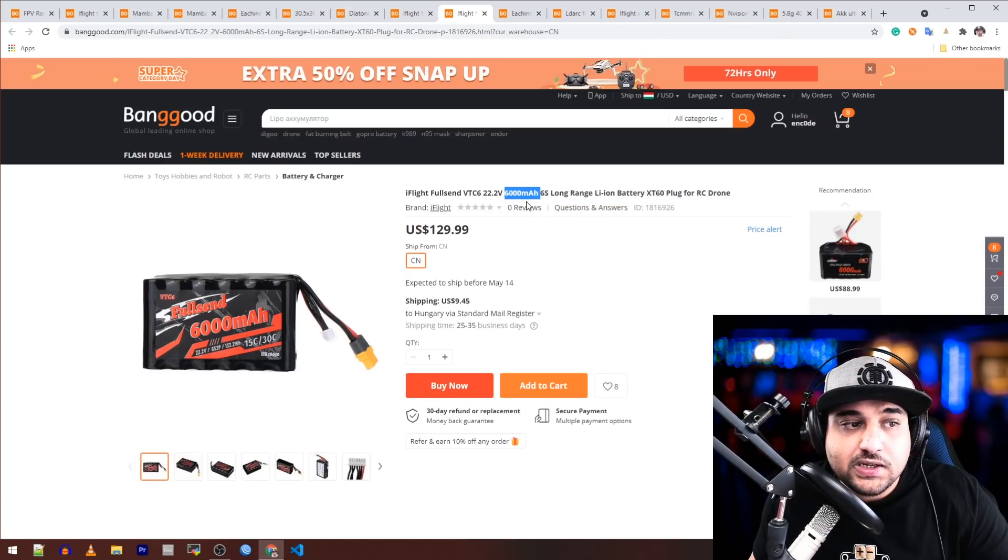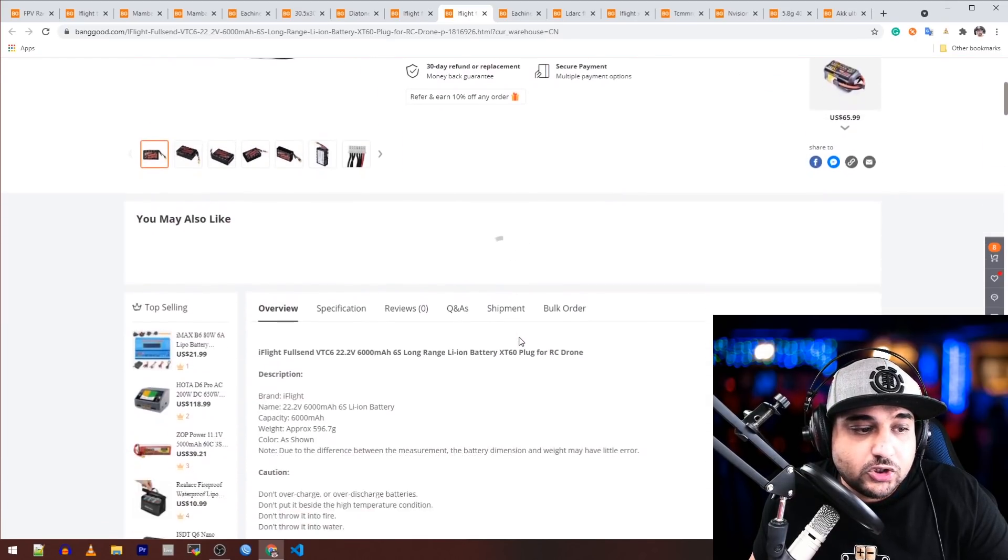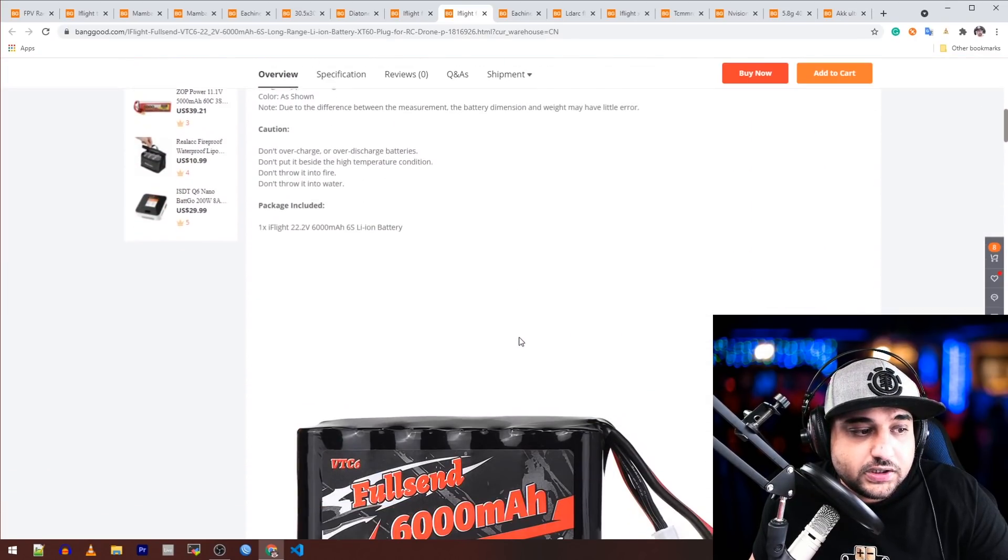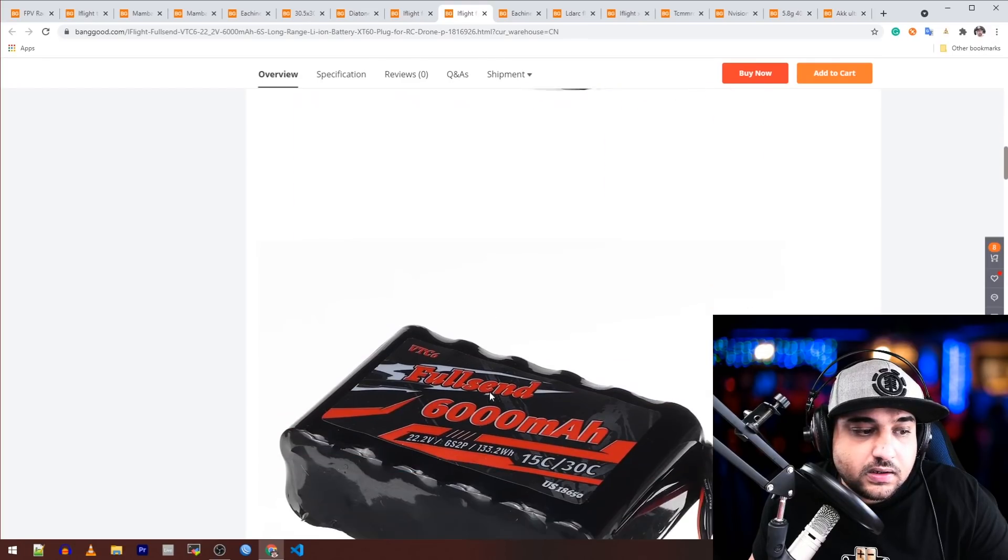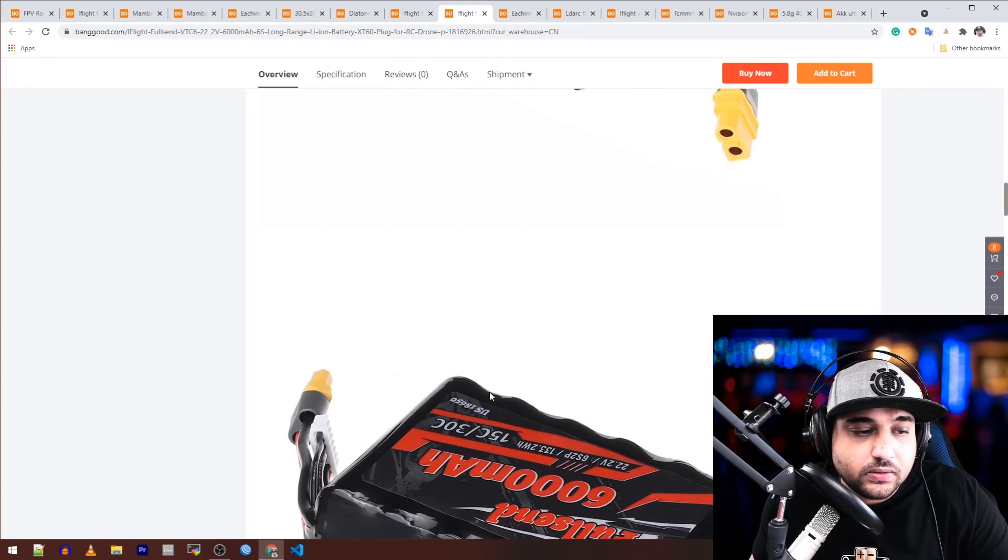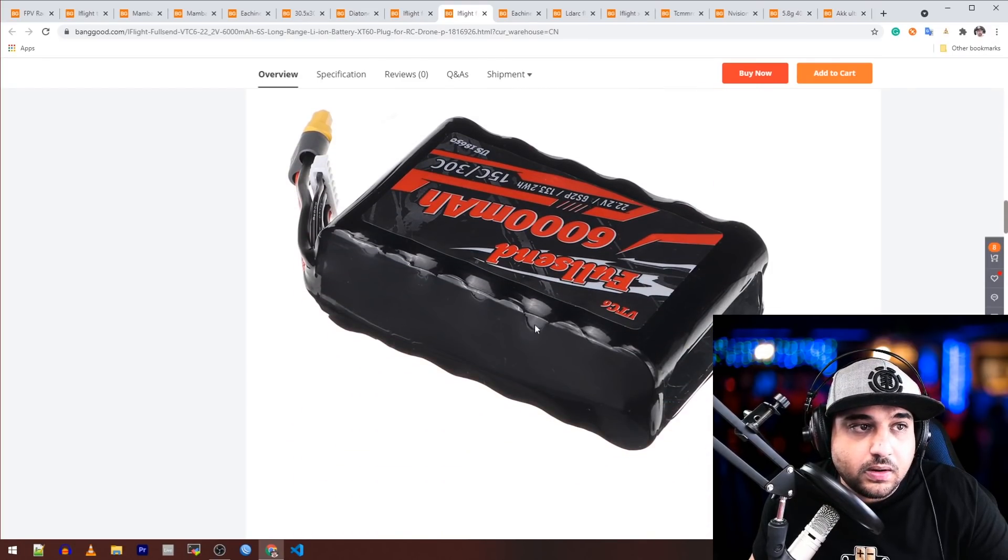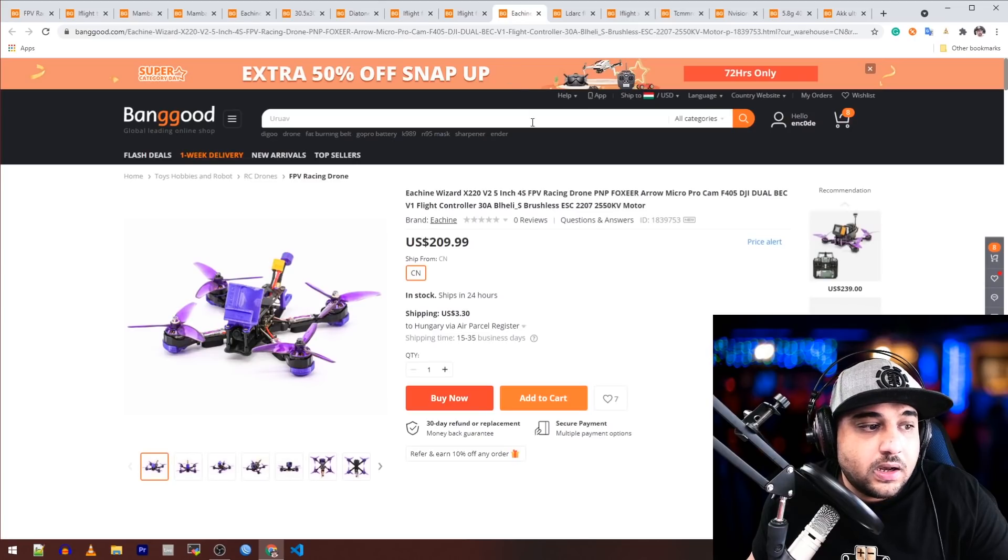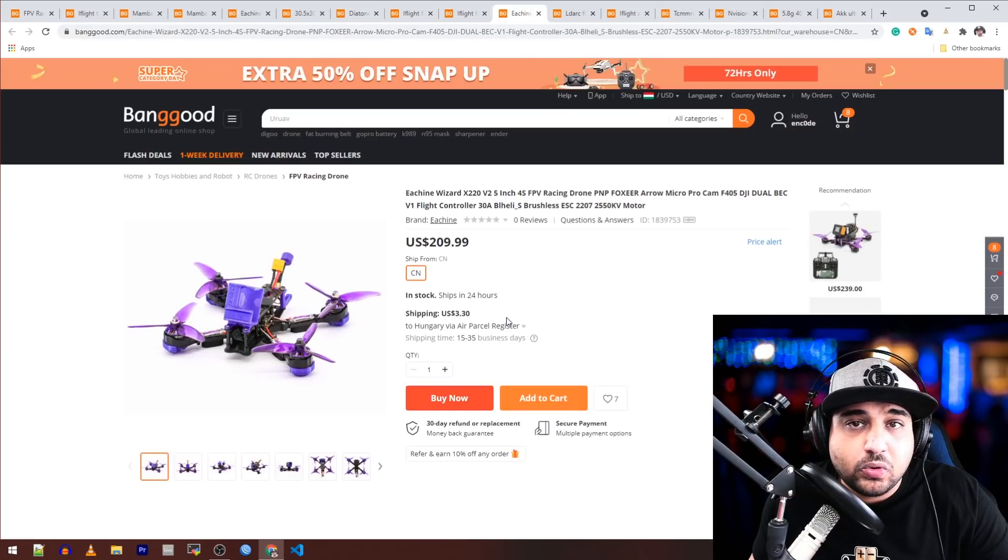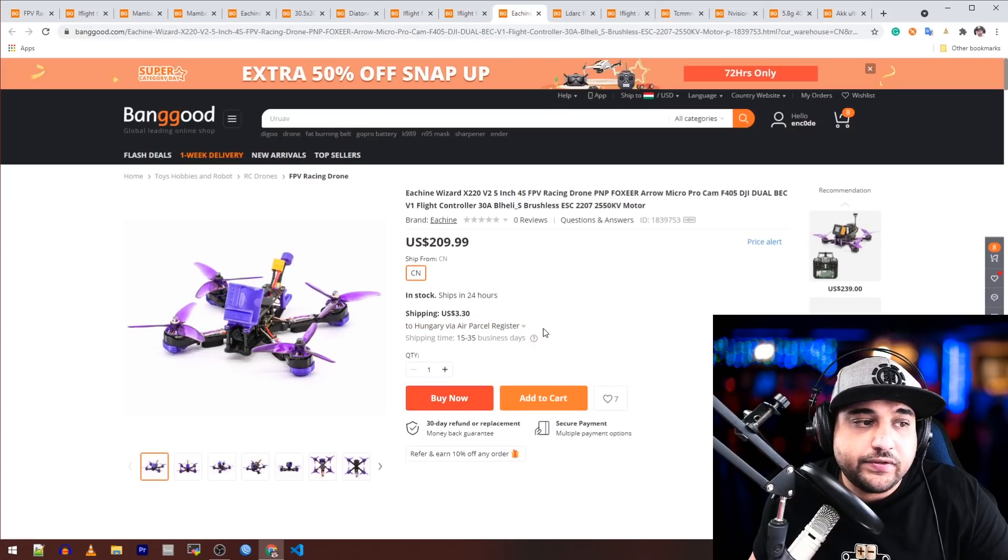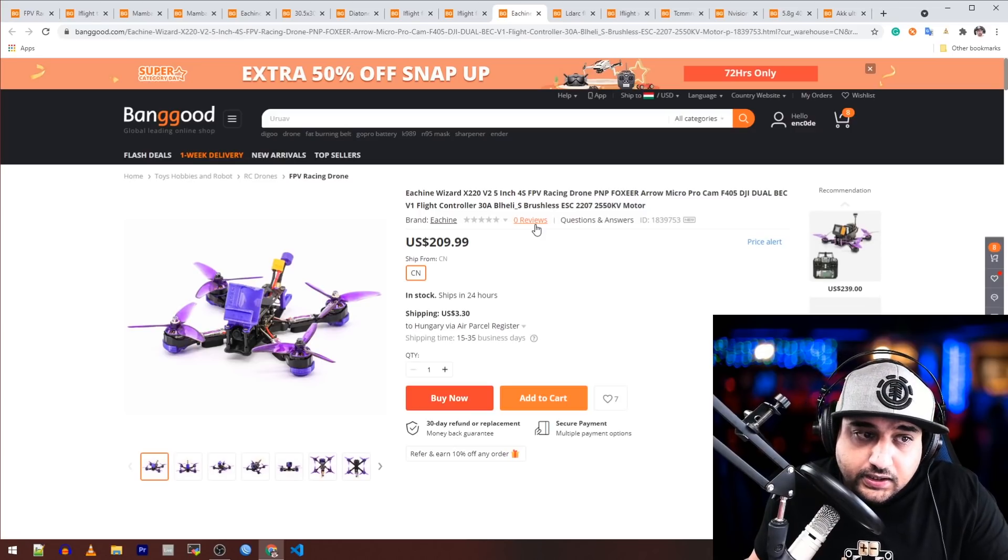Here's another one, 6S also, but this one is a 6000 milliamp for your super long-range stuff. Here we can see that it's a 6S and two of them actually in parallel. So that's how you get a bit more milliamp out of that. It should theoretically also get more amp draw out of that as well.